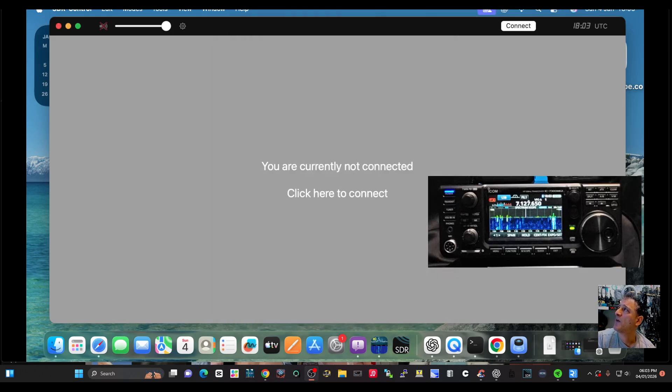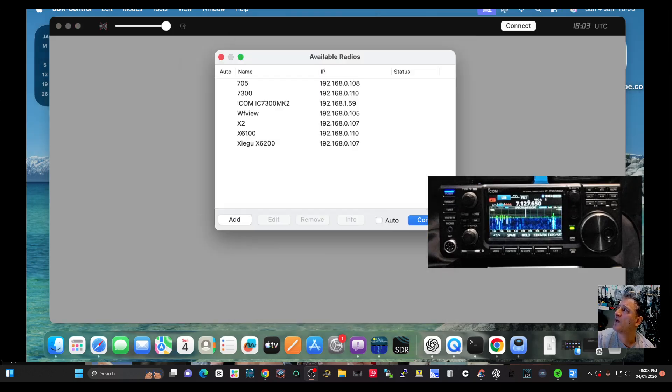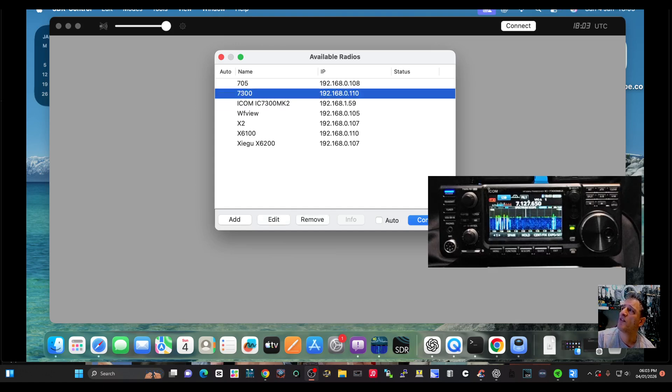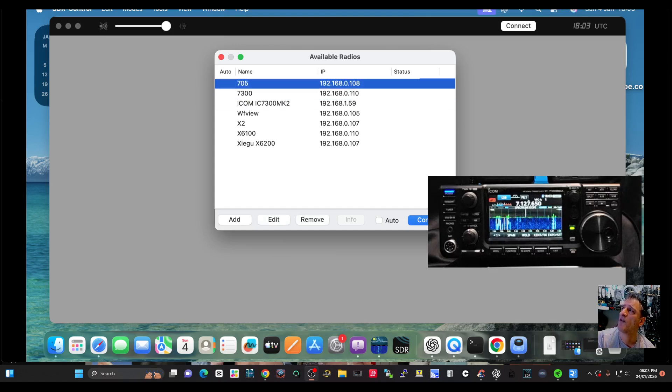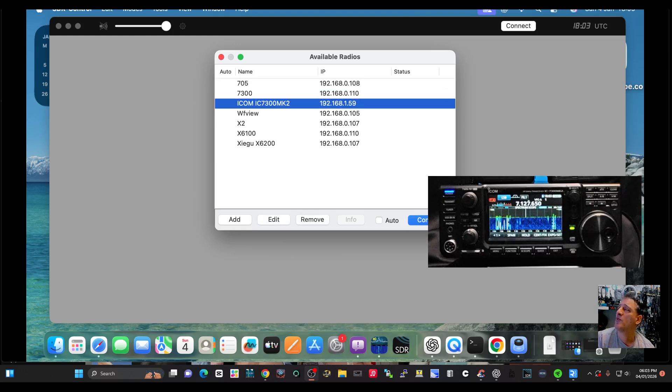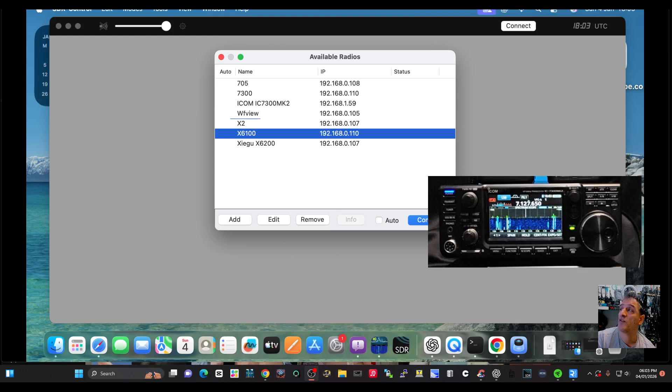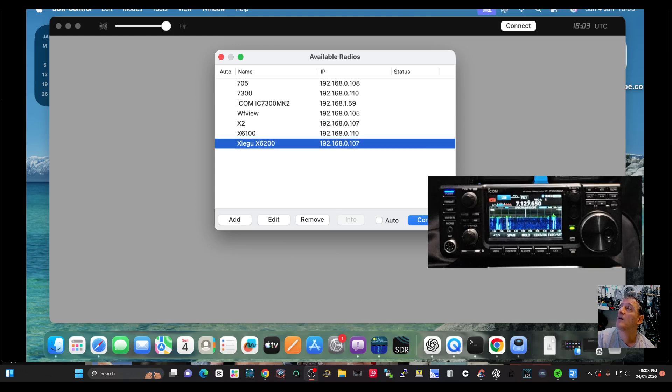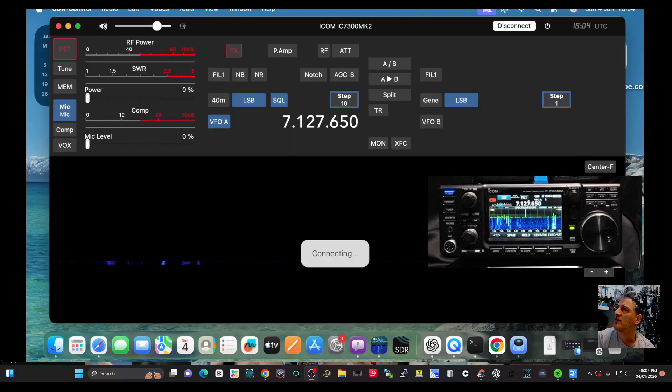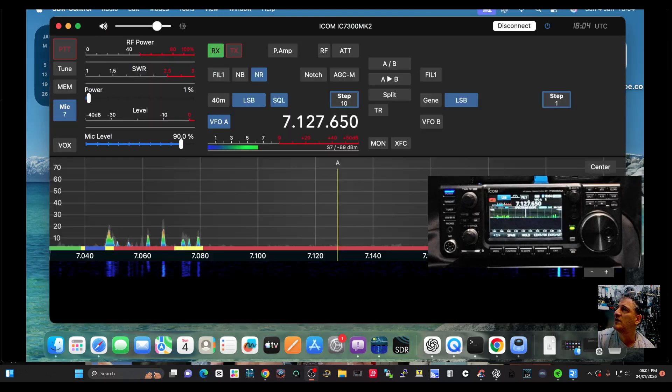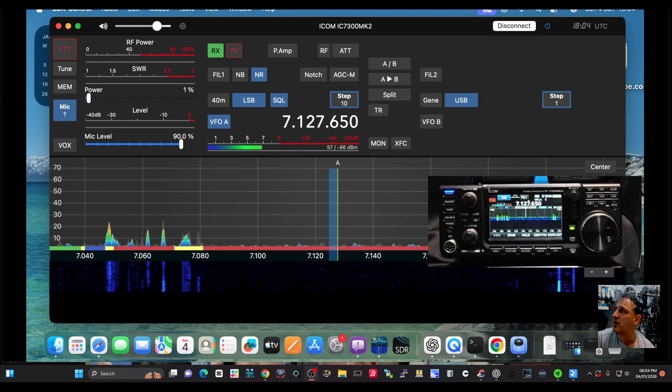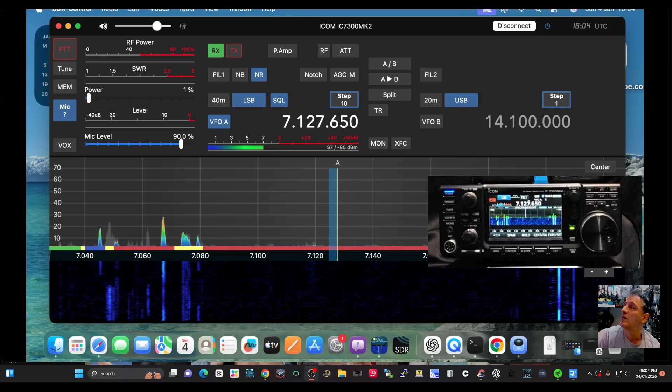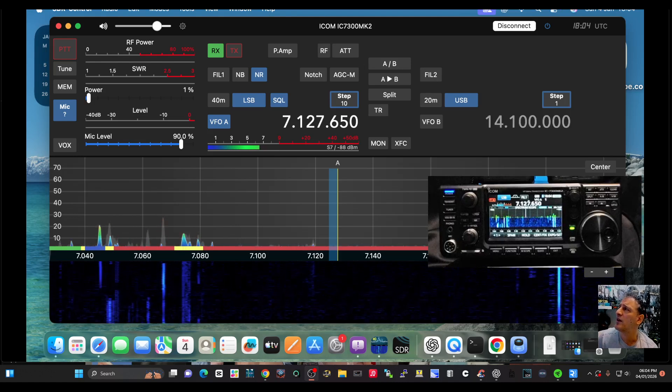Click okay. Then you hit connect, and then you put in your IP address and password. So look, I've got it: 7300, 705, WF view, even the Zygo X6100. I got it to connect, but it's not really designed for that. Connect, and there we are. Let's see if it detects the controller now. Just trying it now.